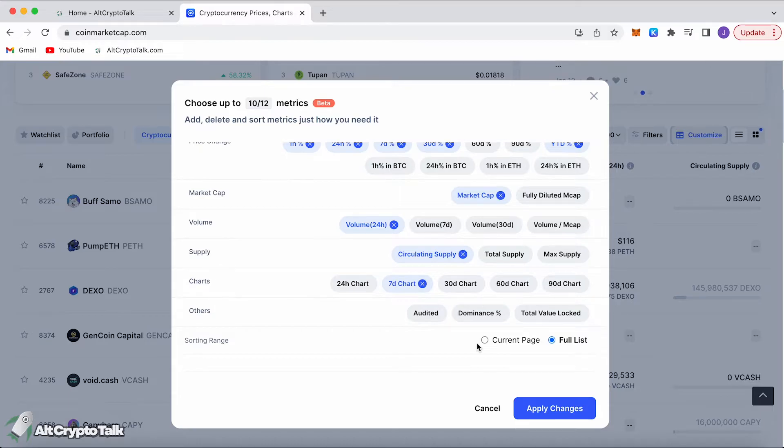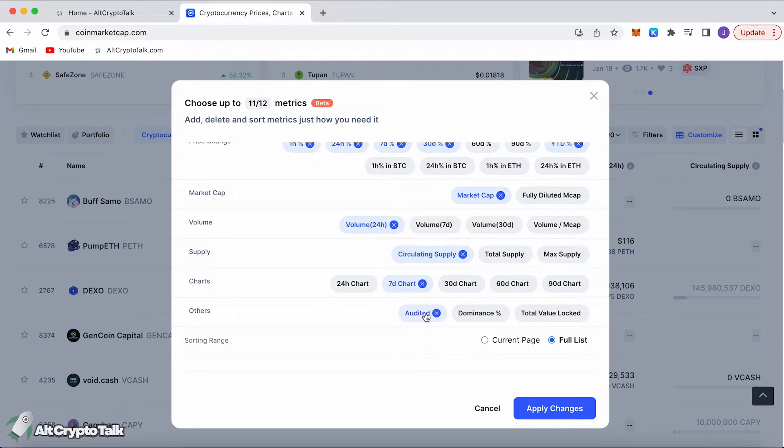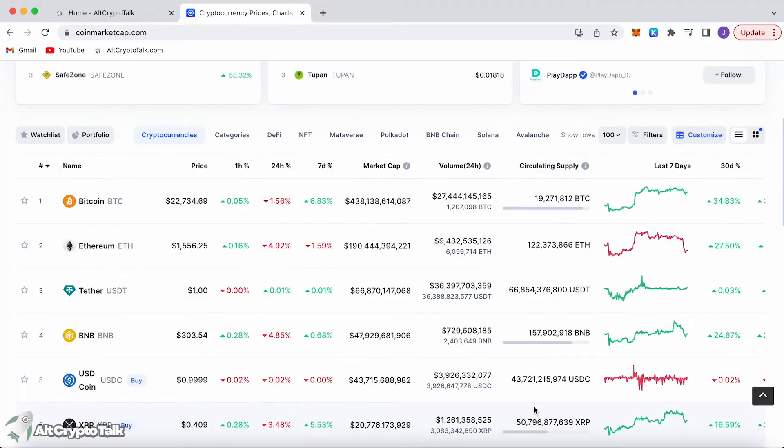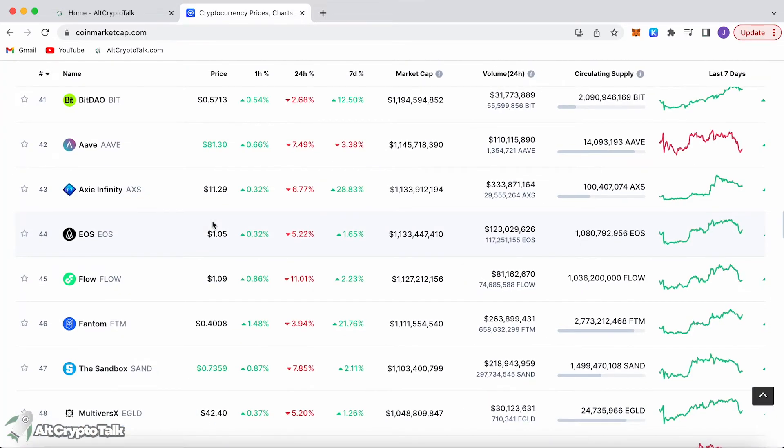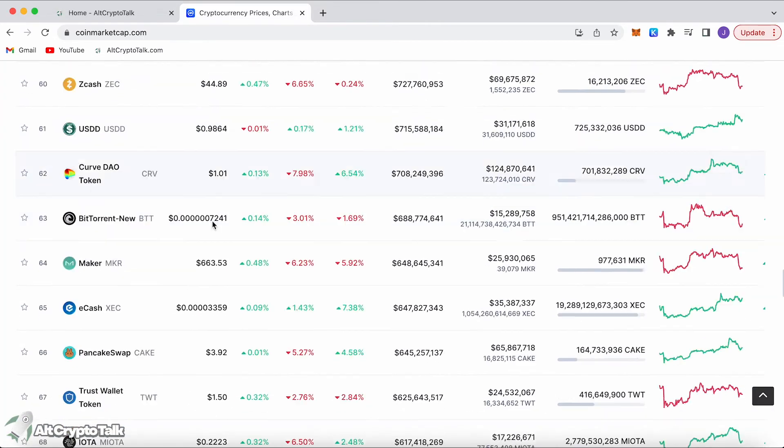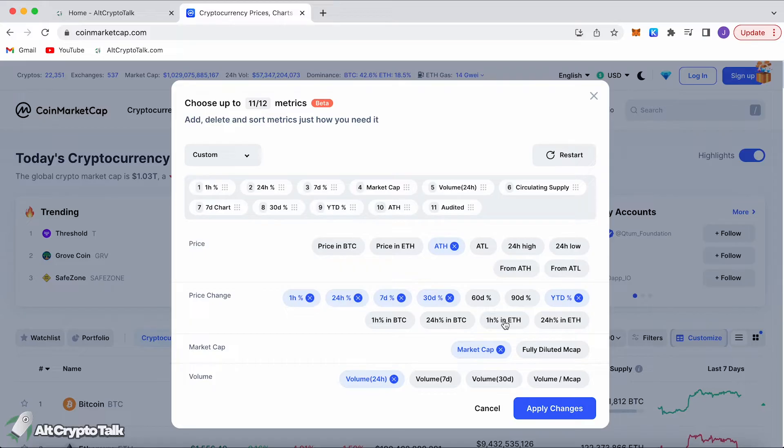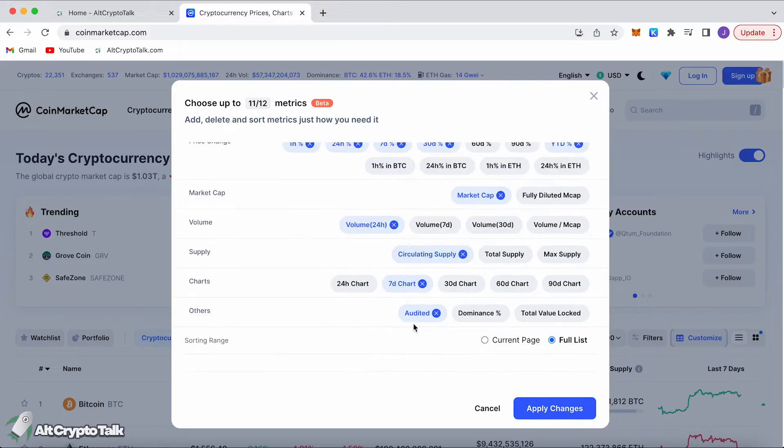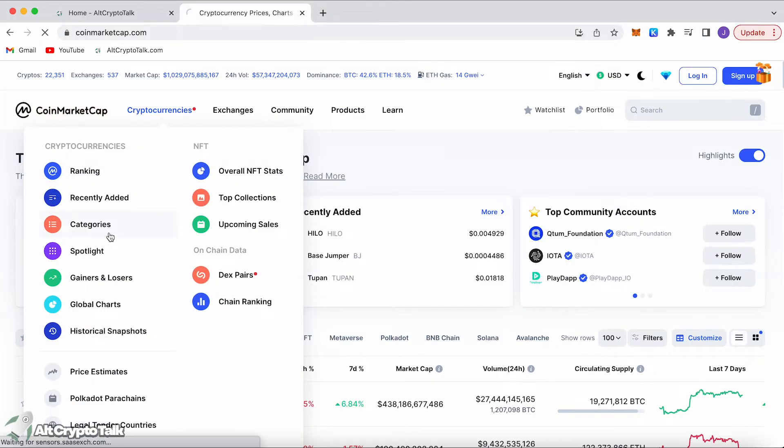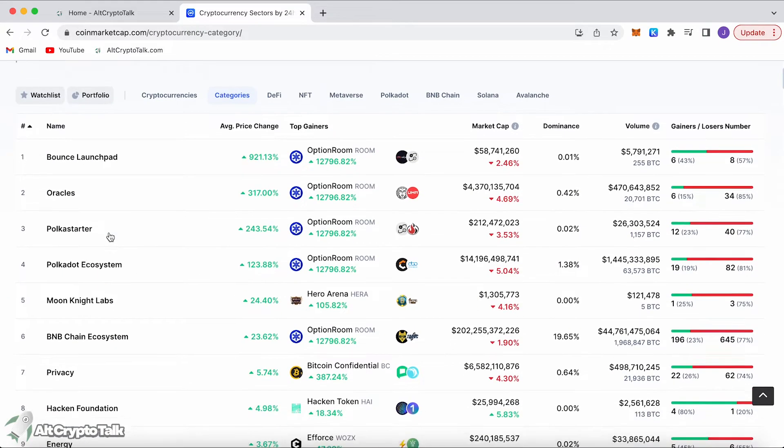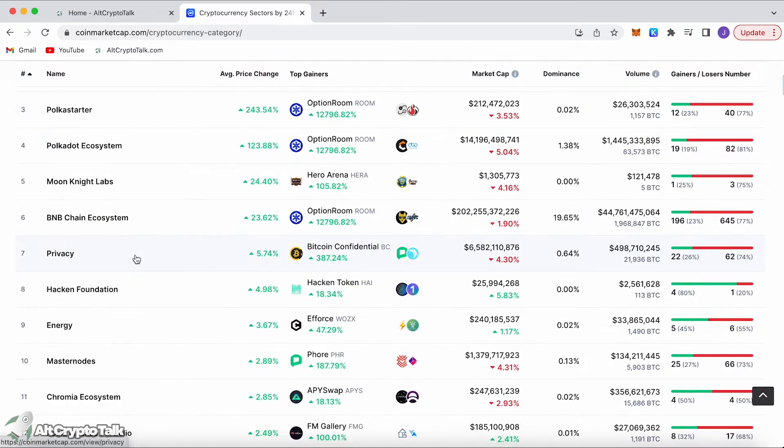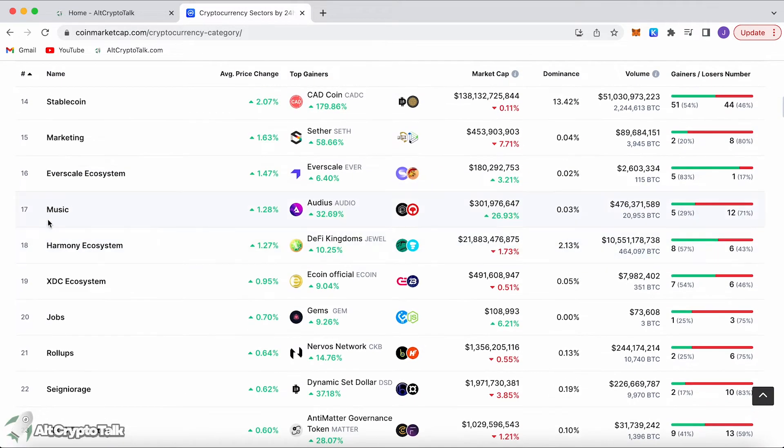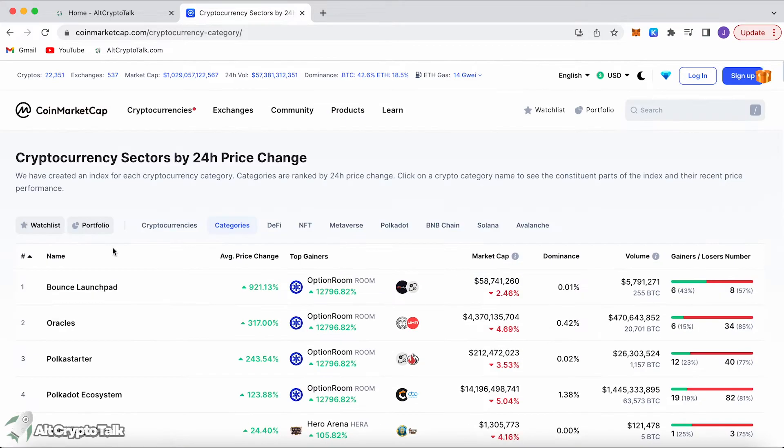If you want to add some safety features to your cryptocurrencies that you're investigating, you can add audited which will make sure the cryptos you're looking at are already audited with security. You can also go over to categories where you'll see different categories like the Polkadot ecosystem, privacy tokens, stablecoins, music, Harmony ecosystem, and the list goes on.